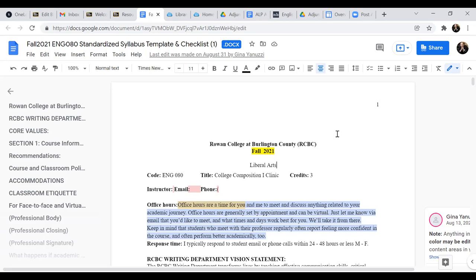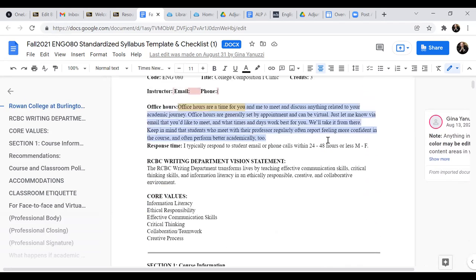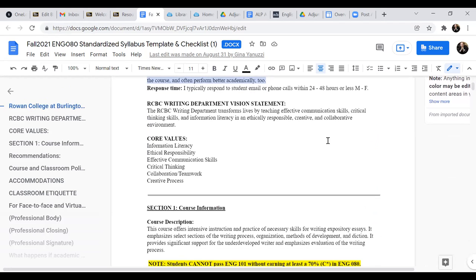that they would model Blackboard course shelves. We had tried that at one point. Gina had tried that at one point. That has not been back in the mix. But there are, of course, standardized syllabi templates that we do provide. And I mentioned earlier the writing department vision statement and core values language.